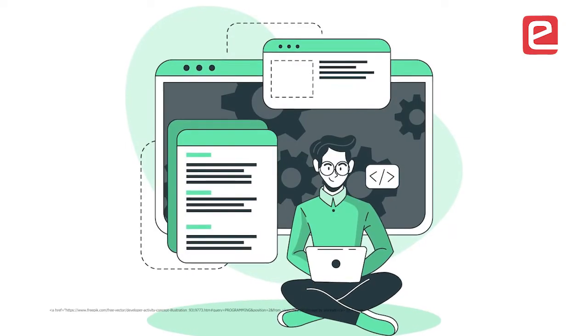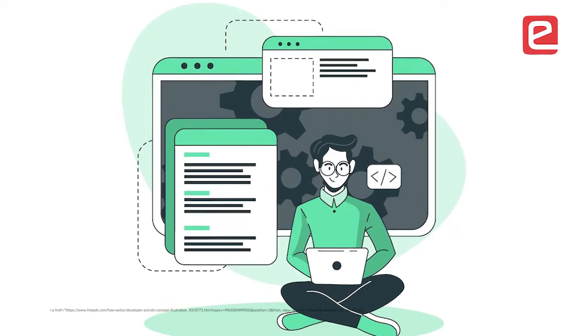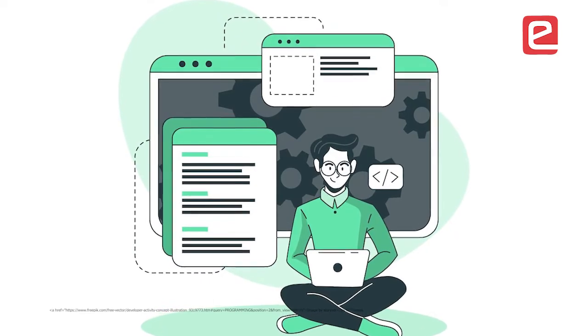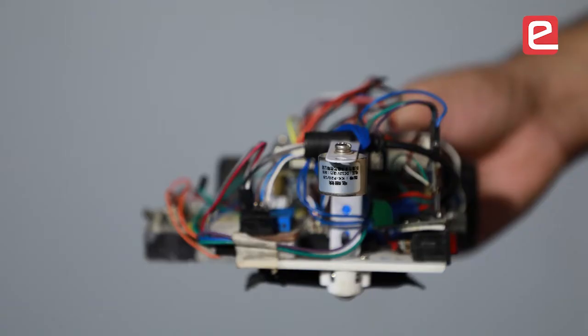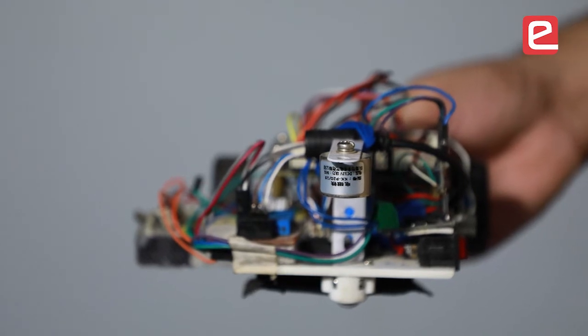The FPGA supports parallelism, has high operating frequencies, and is a completely programmable device. Any kind of PCB or device can be replicated on an FPGA for testing purposes.